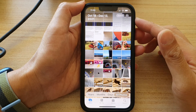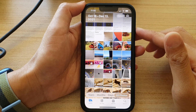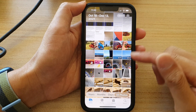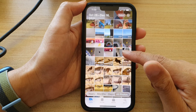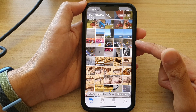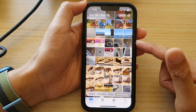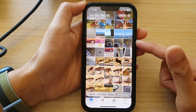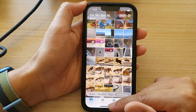Hey guys, in this video we're going to take a look at how you can select and delete multiple photos on the iPhone 13 series.